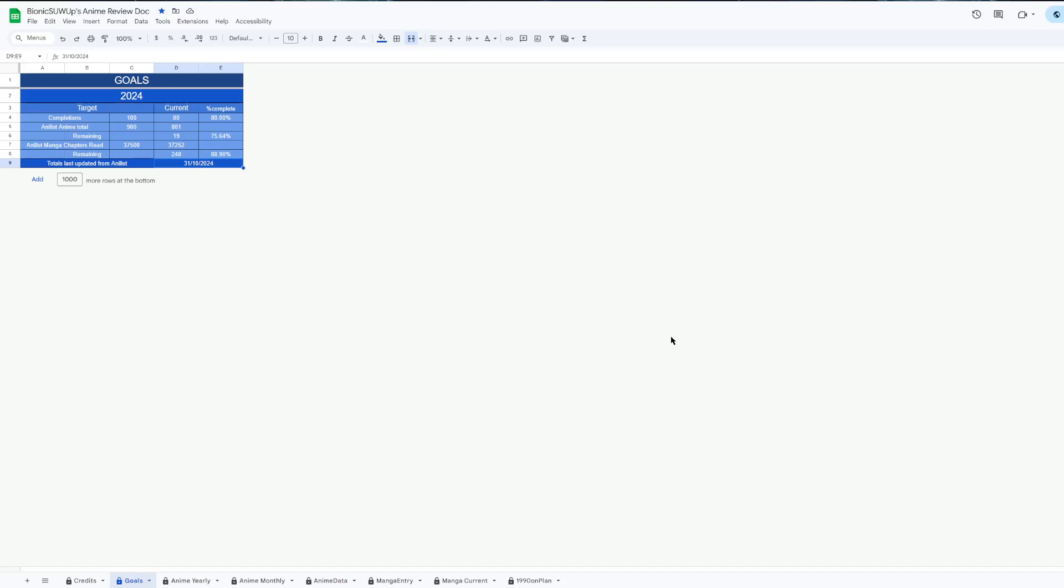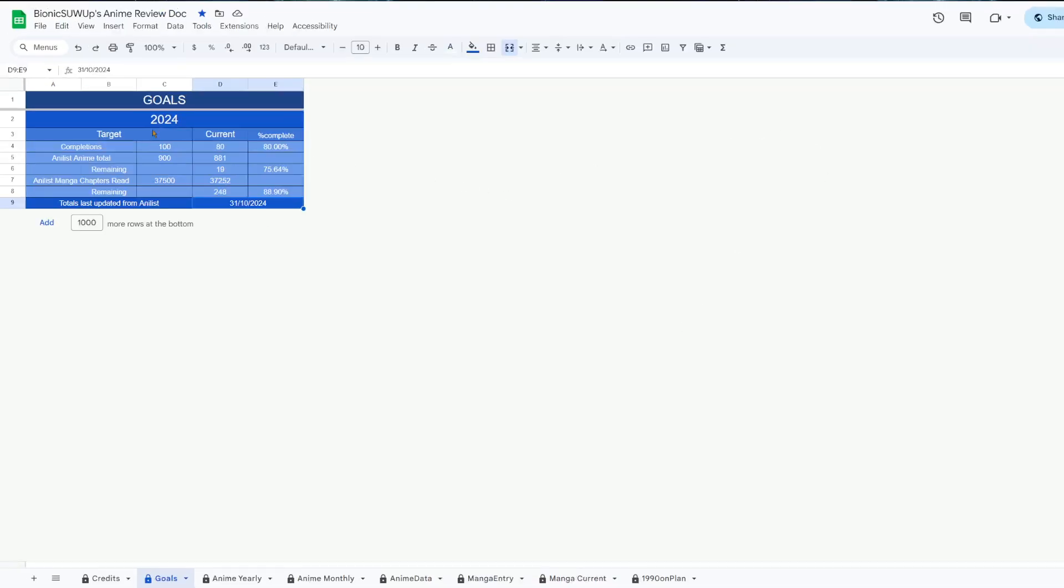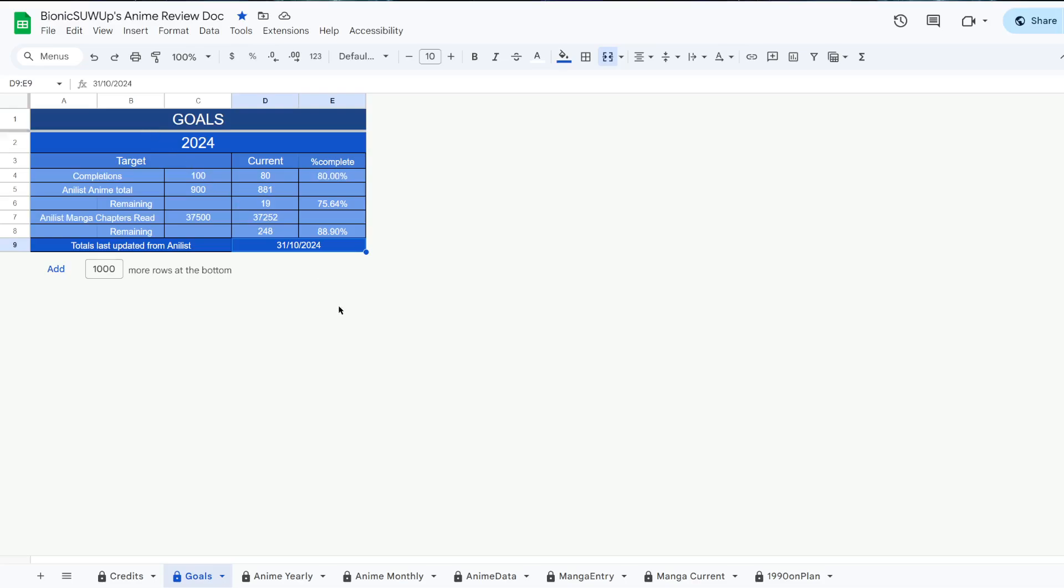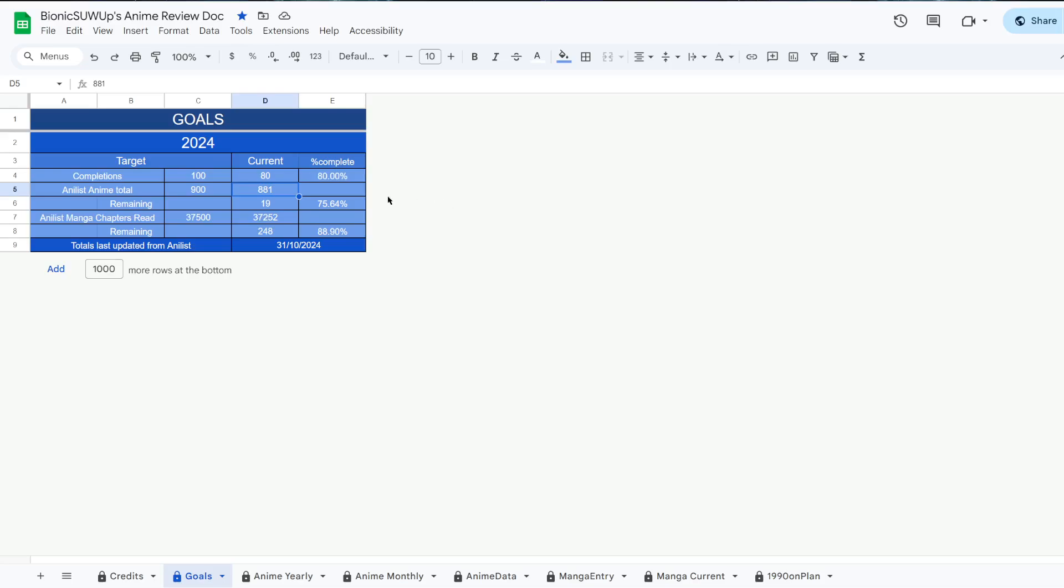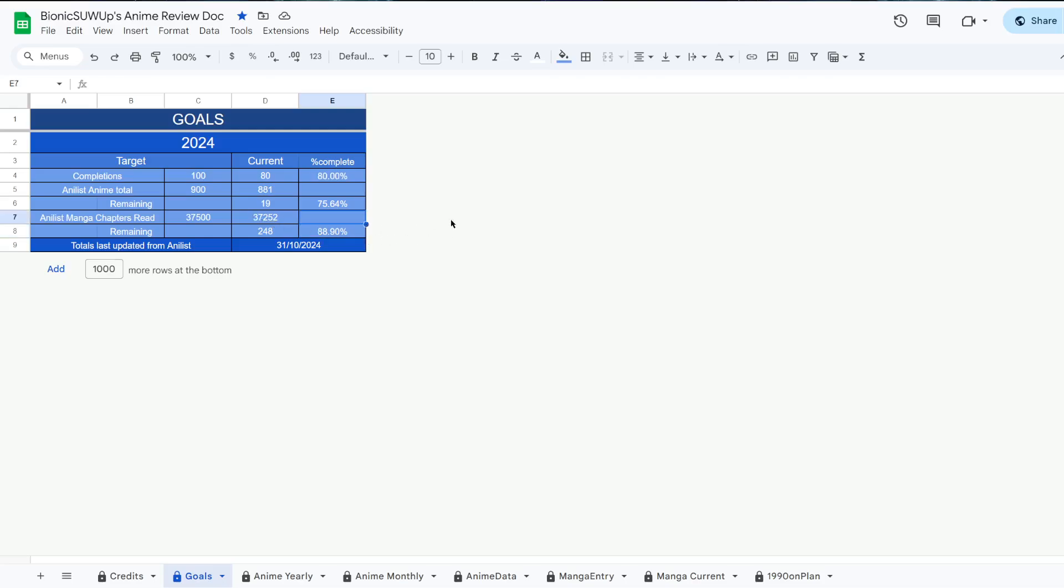We've done another month of watching anime and reading manga. Currently sitting at 880 completed anime, with 881 total anime tracked. So another 20 more completions this month, which is definitely a little bit above average for what I've done per month recently.